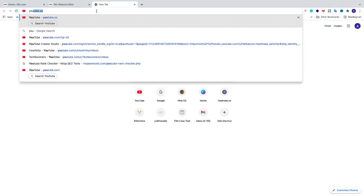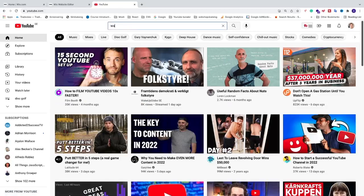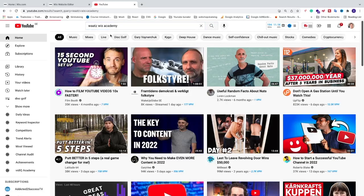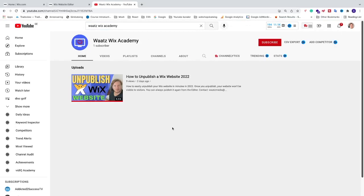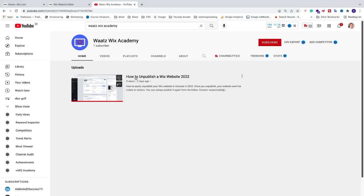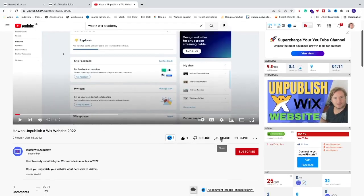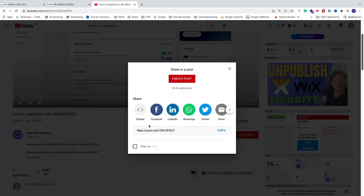First, open up YouTube and locate the YouTube video you want to add to your Wix website. I'm going to add one from my What's Wix Academy channel — my new YouTube channel for Wix tutorials only. Find the link in the description if you'd like to subscribe. Go into the video, pause it, and click on the 'Share' button.